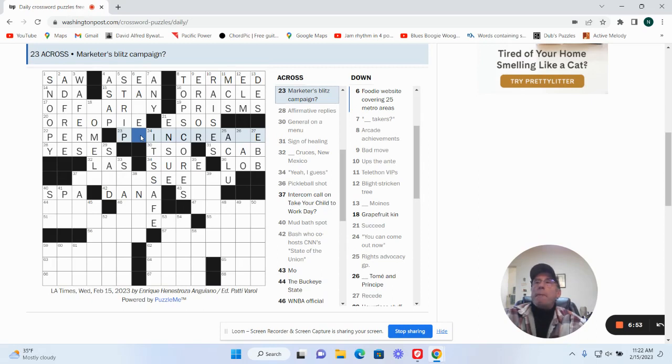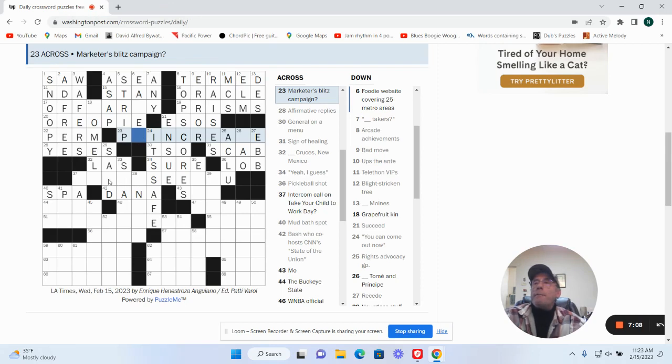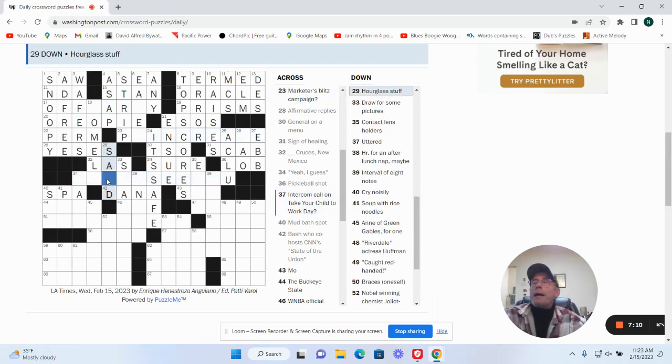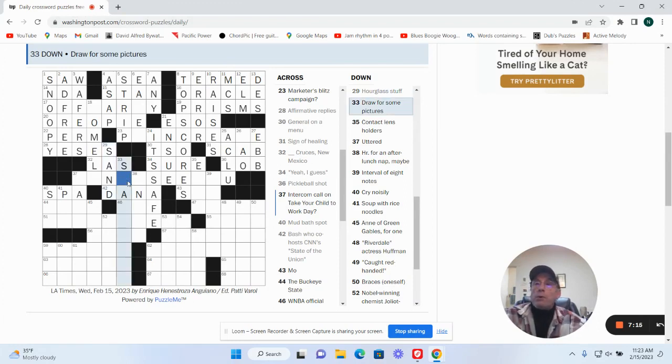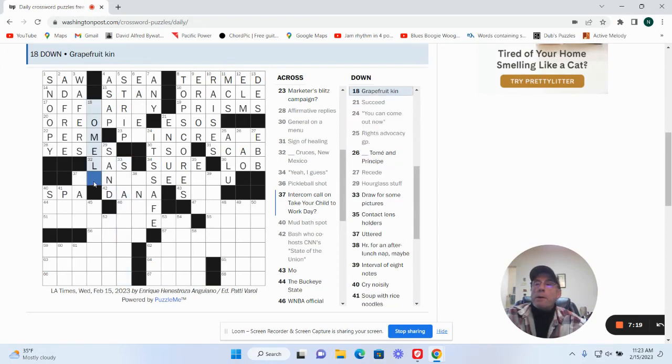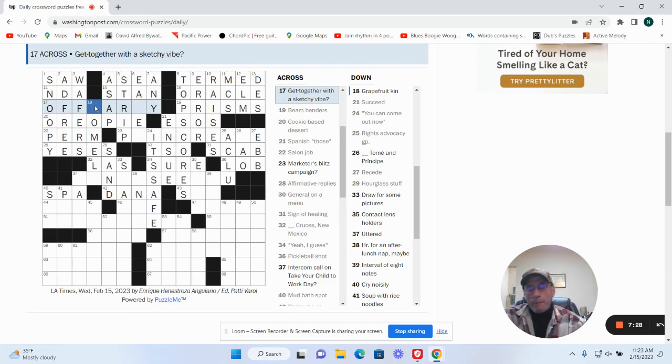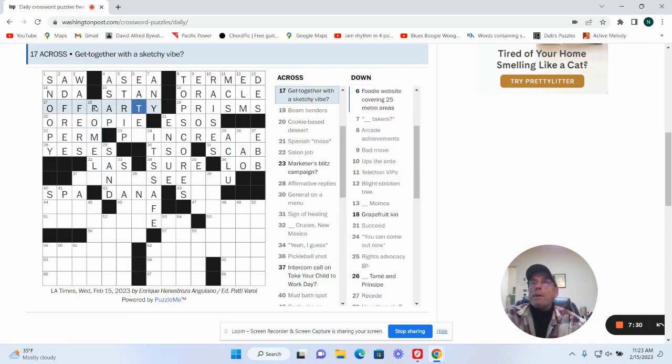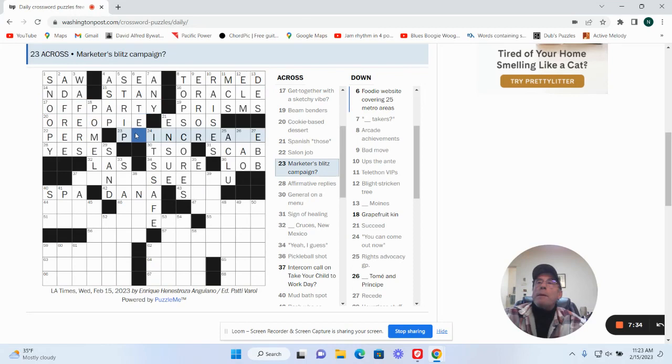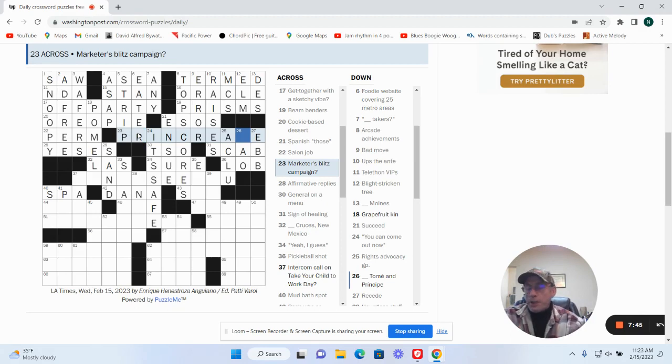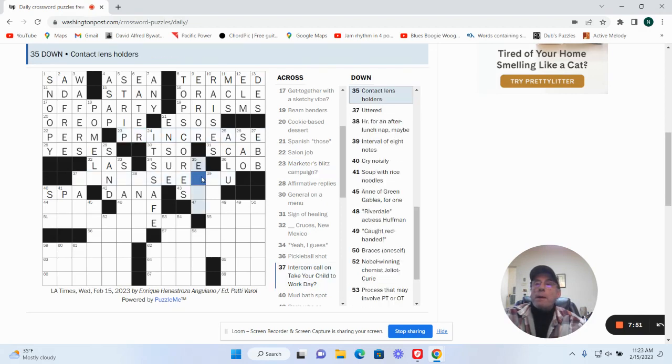Marketer's blitz: campaign. Why am I not saying that? Raw glass stuff is sand. Draw for some pictures. Grapefruit can. I'm going to say this is off party. Oh, so this is PR increase for marketer's blitz campaign, okay.